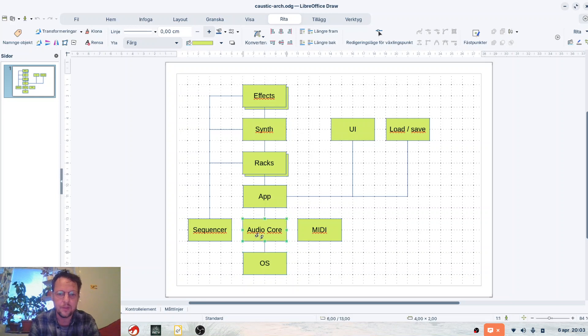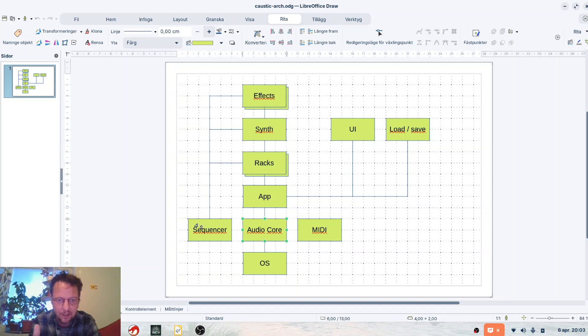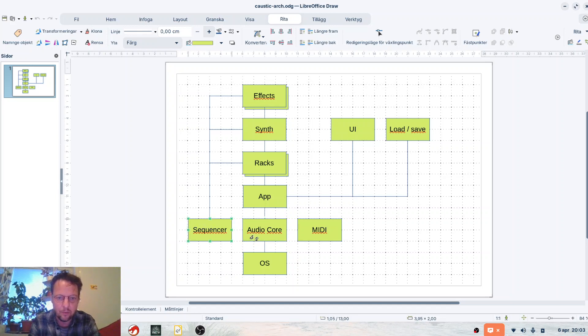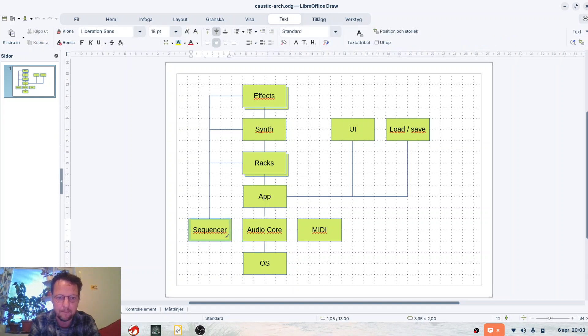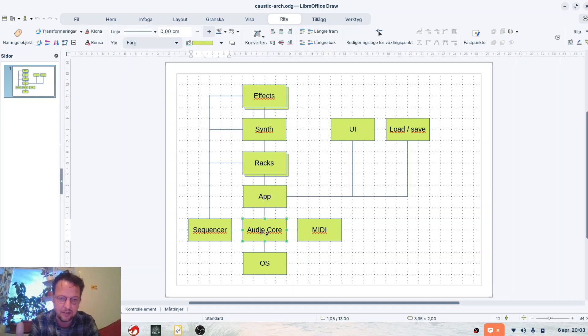You have the platform independent audio core and you have like a super tight event firing machine, and these two were not written by the Caustic developer, and that's nice to know.